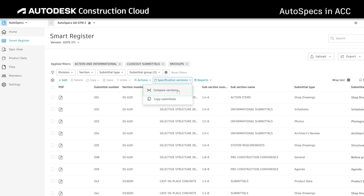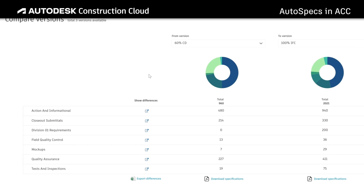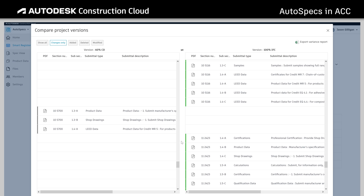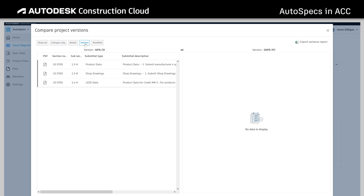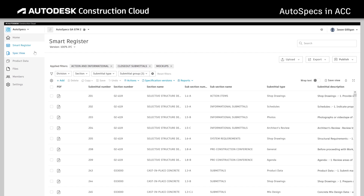As new specification versions and addendums are released, teams can easily update their requirements with the versioning tool. Autospecs automatically highlights additions, deletions, and all changes between versions, helping teams to stay up to date with their requirements without having to recreate their logs.